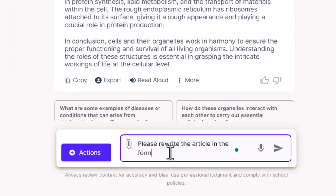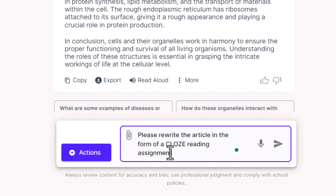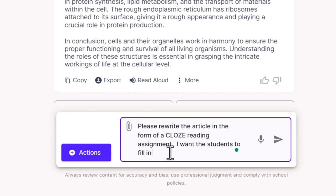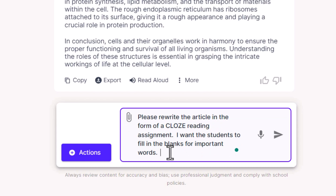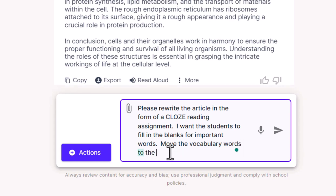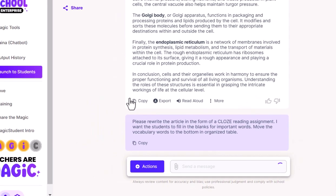For that, I'm going to say: please rewrite this article in the form of a closed reading passage or closed reading assignment. I want my students to fill in the blanks for important vocabulary words. I also wanted to ask it to move the vocabulary words to the bottom in an organized chart or table so that my students can keep tally and mark those off as they fill in the blanks throughout the closed reading passage.